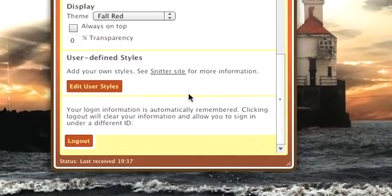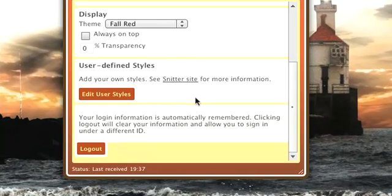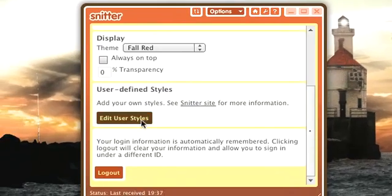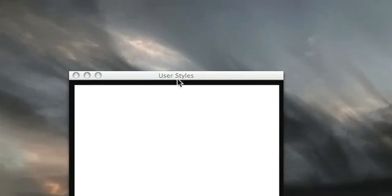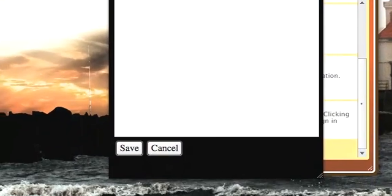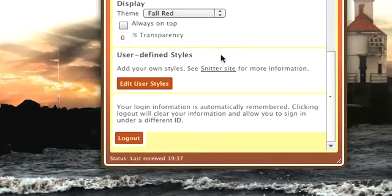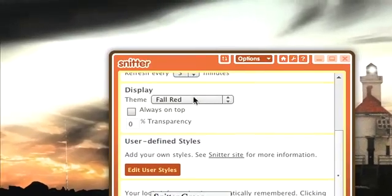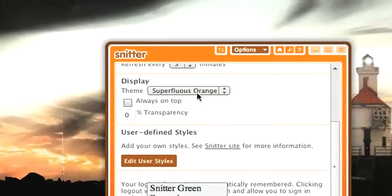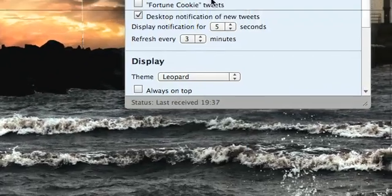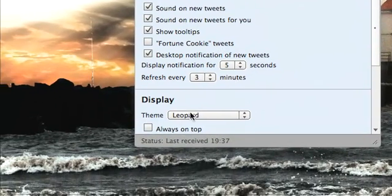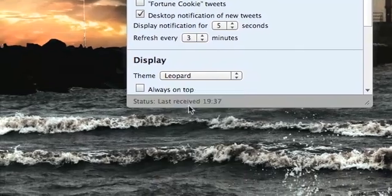All of these themes are CSS stylesheets, which is kind of cool. What you can do is go to the Snitter site, get a copy of the sample Snitter stylesheet, click the 'Edit User Styles' button, and then you can copy and paste your own style in here and skin Snitter the way you want. Fall Red's kind of cool. There's also Superfluous Orange and so on, and then there's Leopard, which kind of looks like Leopard but not quite. I'm going to go back to The Blues.